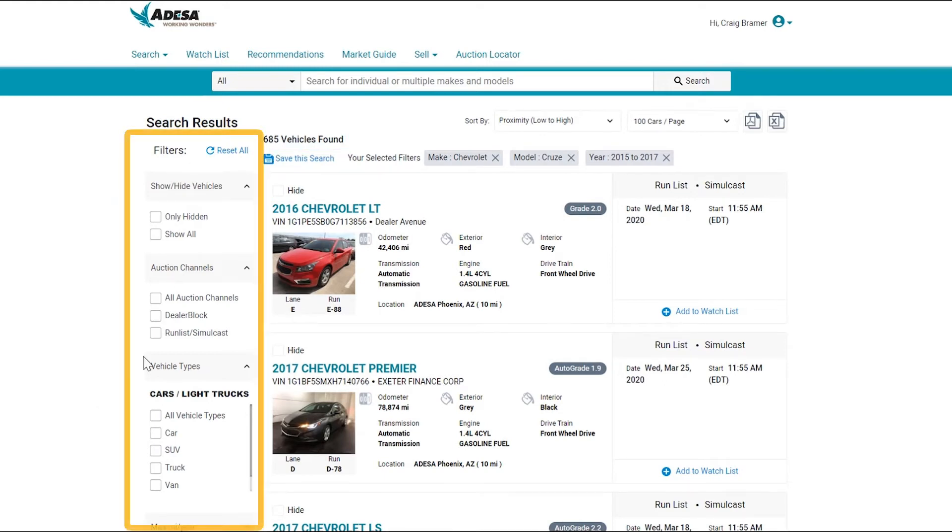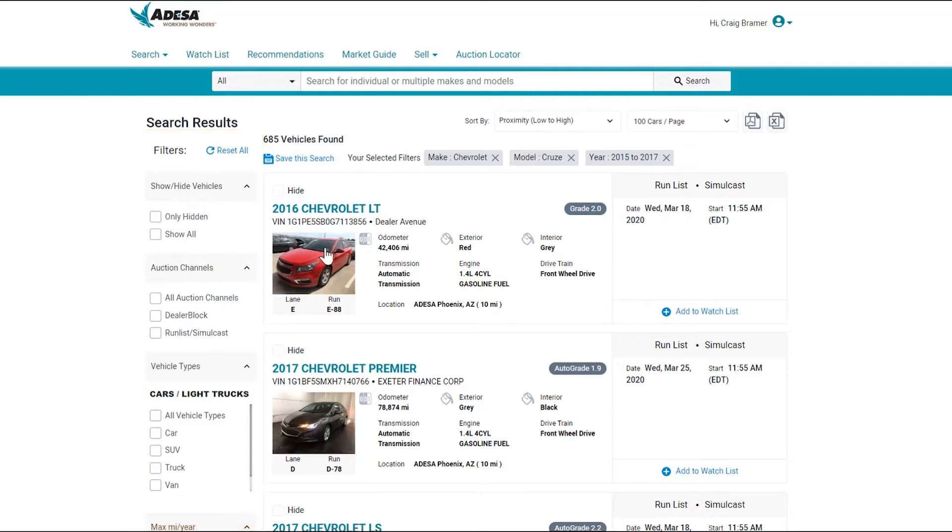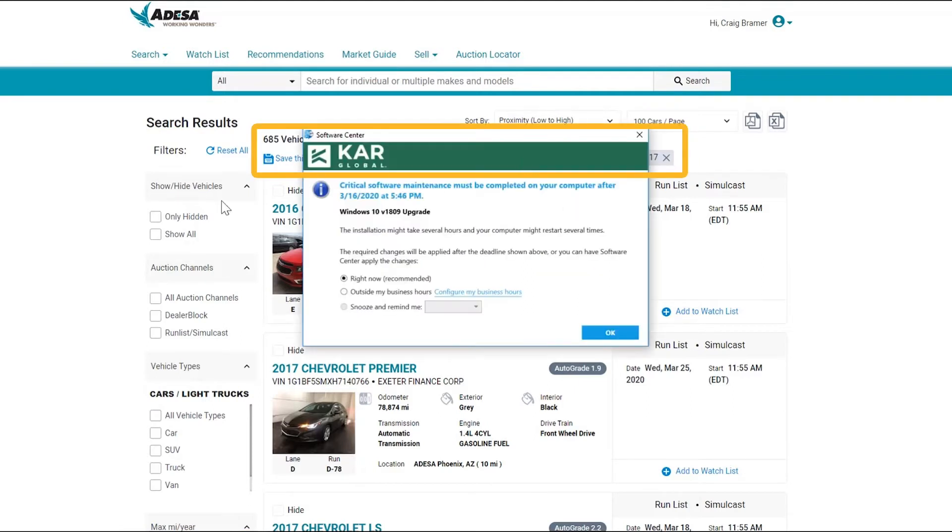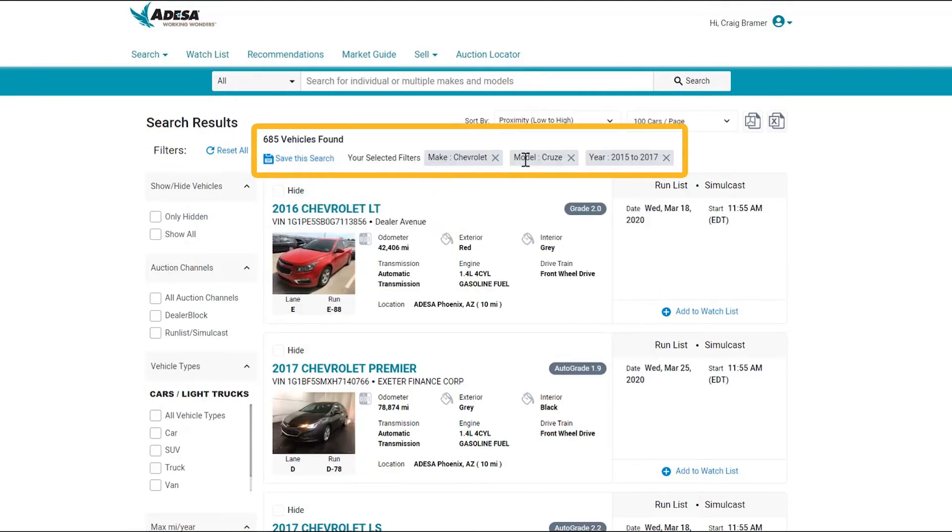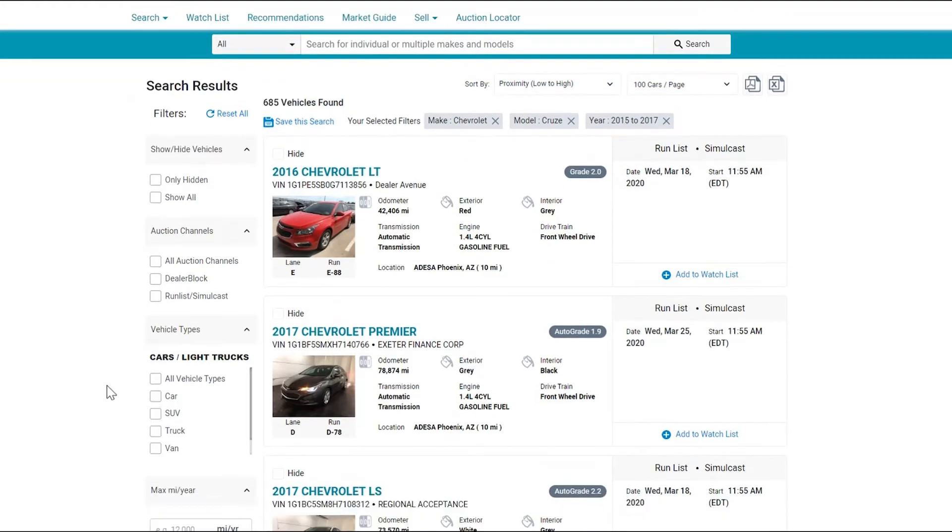Don't worry, you can continue to refine those search results by the filters down here on the left-hand side. We can see already we have these filters in play: Chevy, Cruze, and the year.